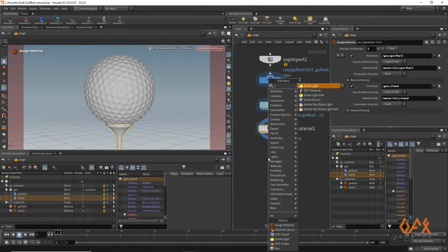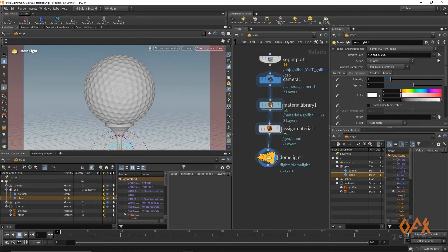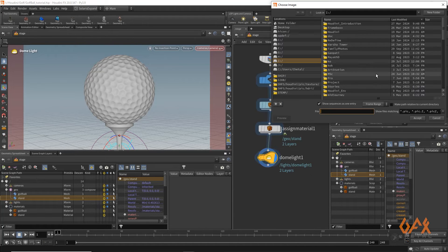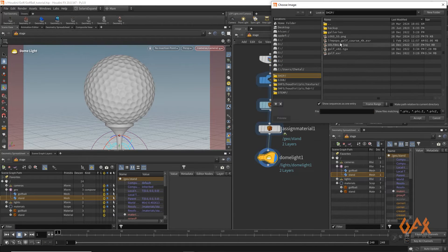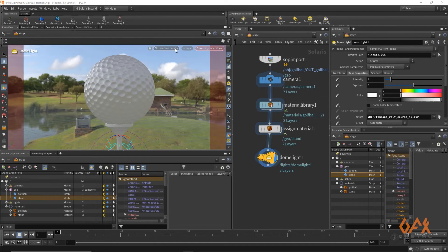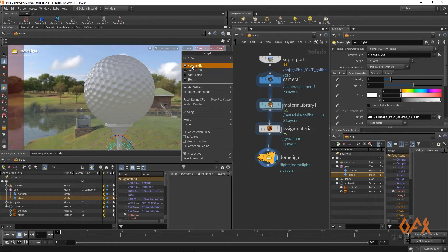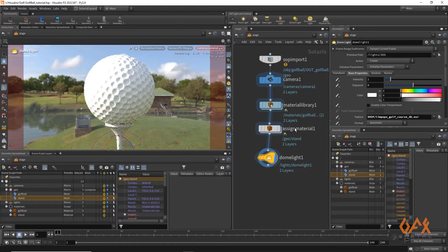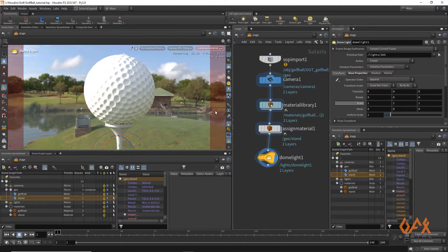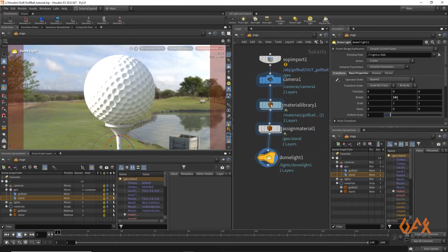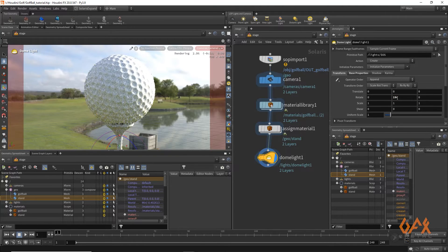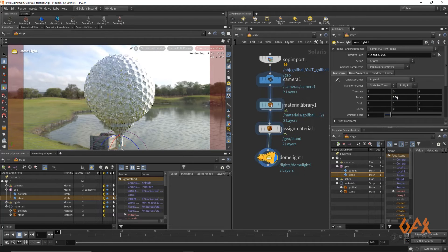To light the scene, I create a Dome Light and select an HDRI texture. I activate Karma CPU rendering and get an initial render. I then rotate the light to around 180 to 200 degrees to get a better lighting angle.